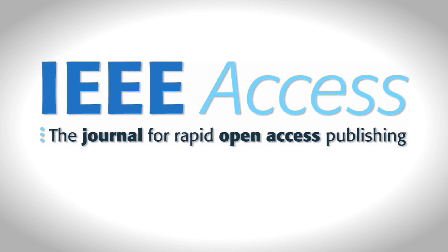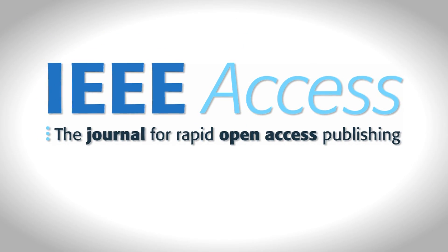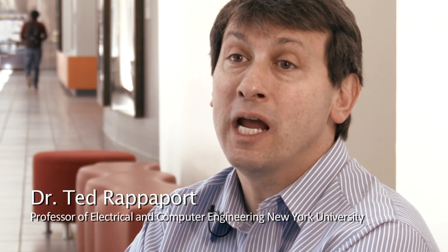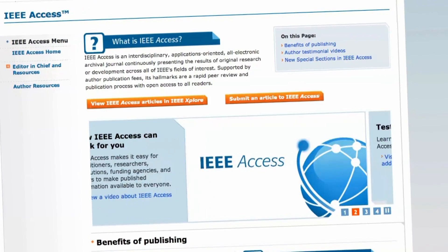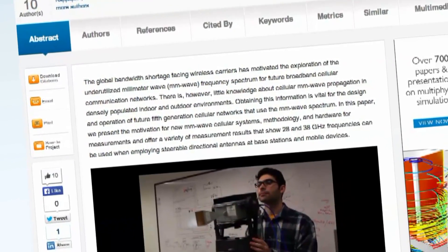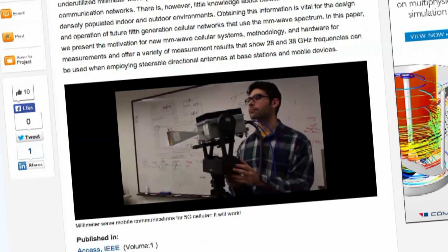The quicker engineers can get their information out and begin a dialogue with other engineers, the more rapidly we can see change and improvement and, in fact, breakthroughs. Some of the things that we have been working on to really distinguish IEEE Access from other journals is really to promote the use of multimedia, including video and audio files with all of the article submissions.